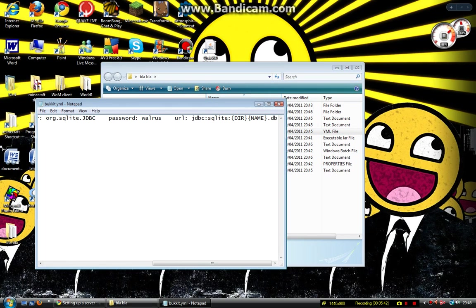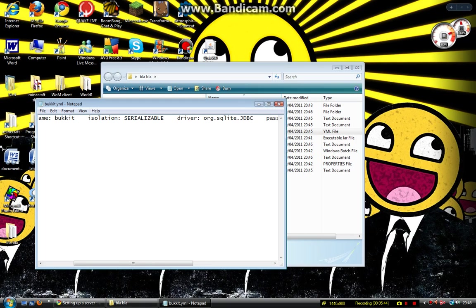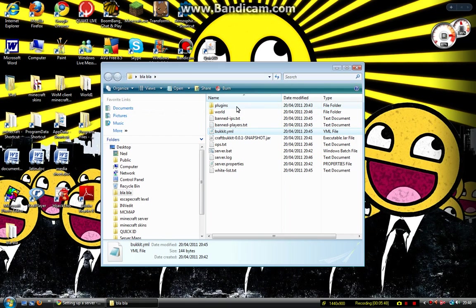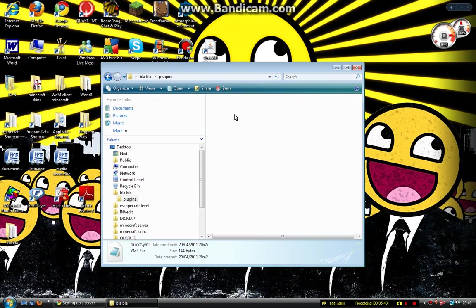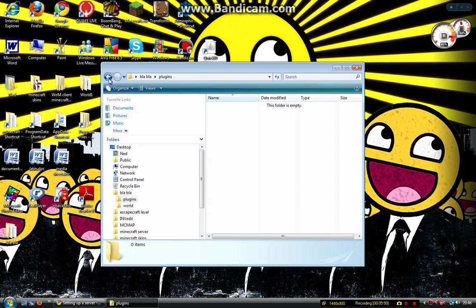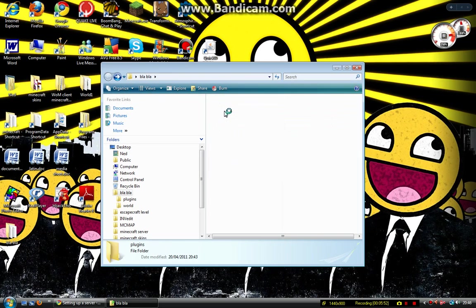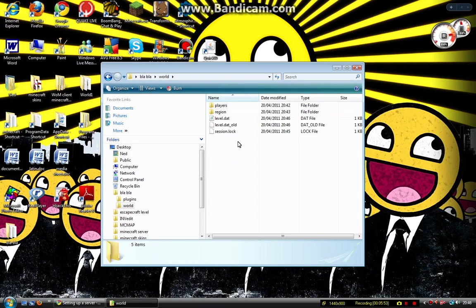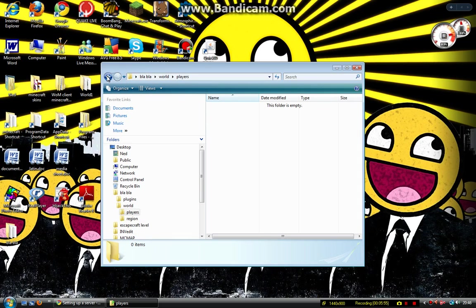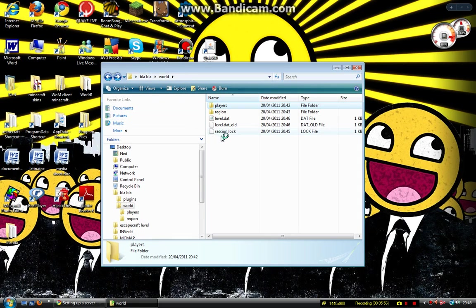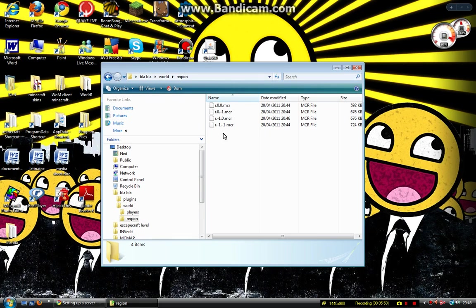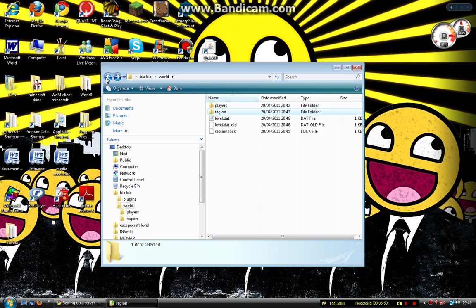This is some database. I don't know what that is. I don't really know what this is. It's just some sort of database. Plugins, we'll get to those later in a different video. And world, this is the world that you've created. And you can test if the server works, but it won't only work on this computer.